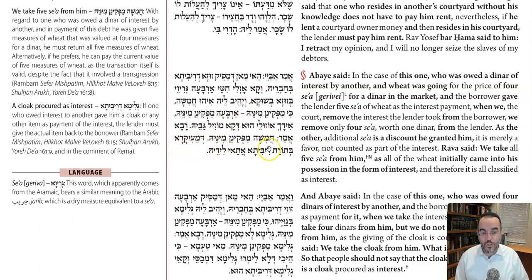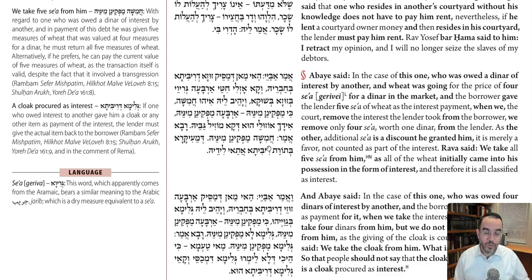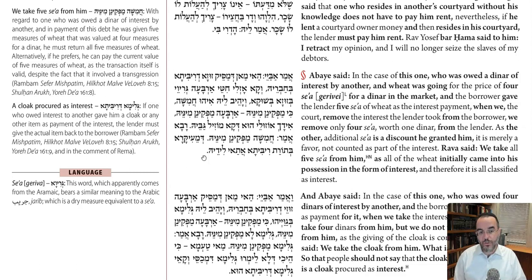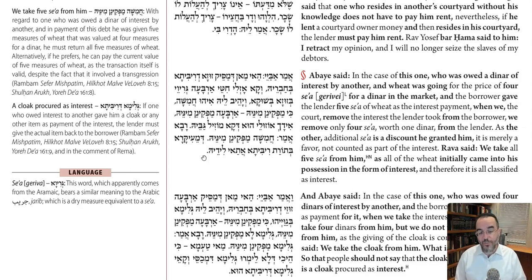Rava, however, is more stringent. He says the beit din takes away all five seah from the lender and gives it back to the borrower. Why? Because when he gave it, he gave all five seah as a payment of ribit. He said, 'I know I owe you one zuz, I'm giving you a discounted price, I know the market price, I'm giving you a better price and throwing in an extra seah — but that's all part of the payment.' So even though it's extra, since it was given and received as ribit payment, he has to return the entire amount.